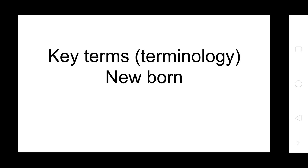Good morning students, today's topic is nursing care of newborn. We start today under unit third. First of all, this starts with key terms of the neonate, a newborn.